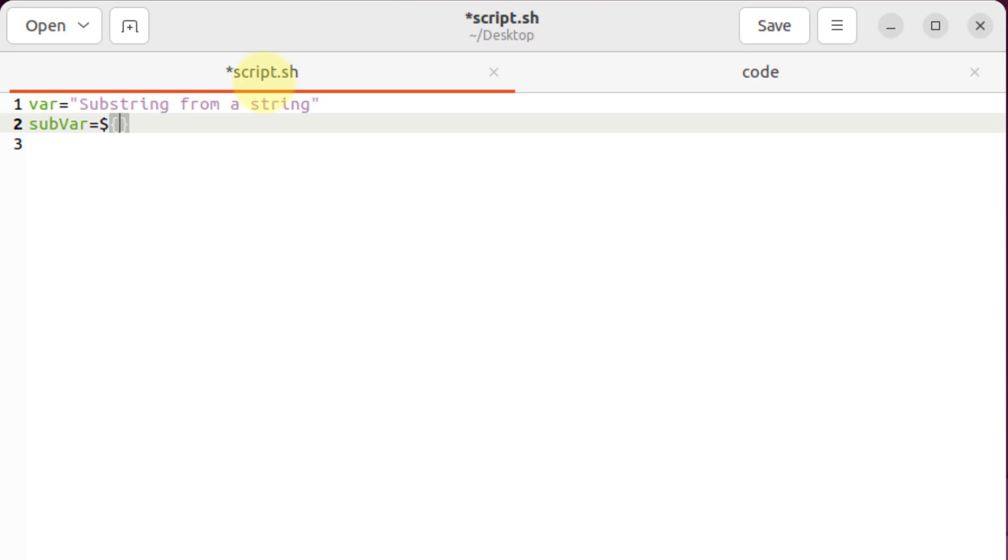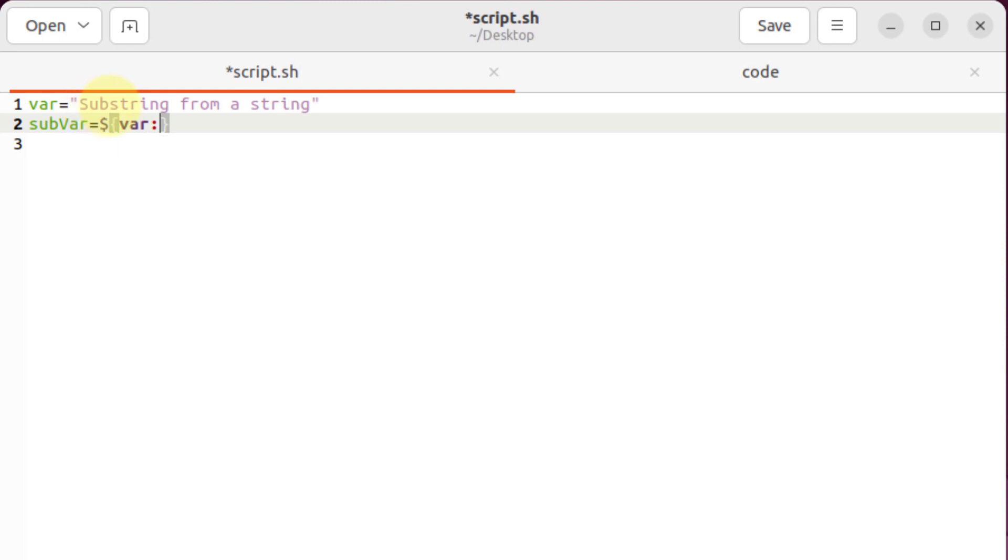After you're done declaring your var, write here semicolon and write the number from where you want to have your substring. For example, we have s-u-b-s-t-r-i-n-g, and these alphabets represent one number. So basically in substring we have one, two, three, four, five, six, seven, eight, nine - we have nine words in substring. Then we have a space which is 10, then we have 'a from'.